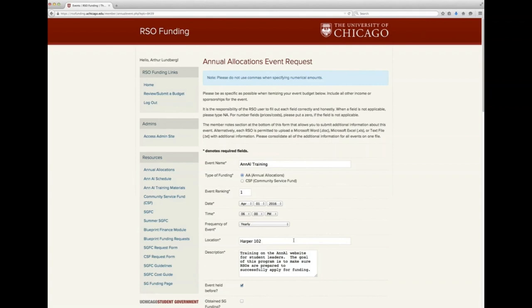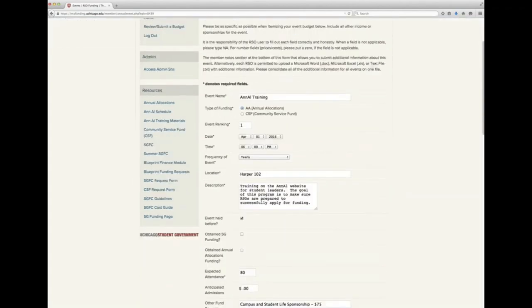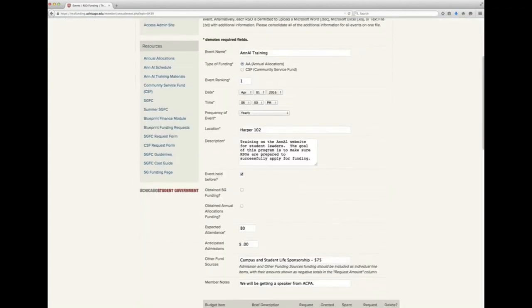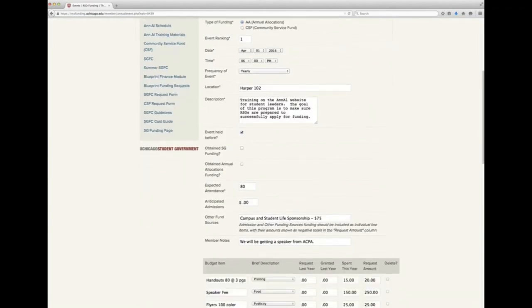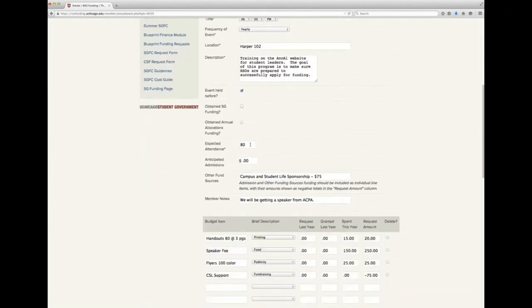The description field is next and is very important. This is the field that lets the committee understand the nature of the event, your goals, and your intended audience. Your descriptions don't need to be voluminous, but they should allow committee members unfamiliar with your RSO to understand the event. Next come a series of checkboxes which help the committee understand your event's history and previous funding sources. For expected attendance, you should be as accurate as you can. If you are hoping to expand event participation, please make a note in the description or member notes section — significant increases warrant a description of enhanced marketing efforts to reach the new goal.